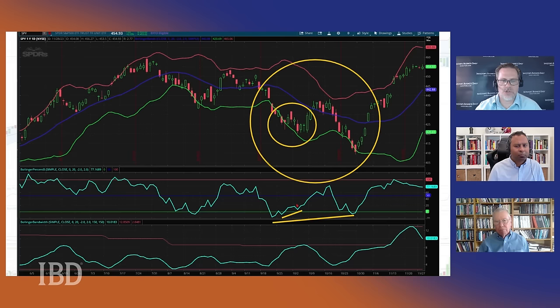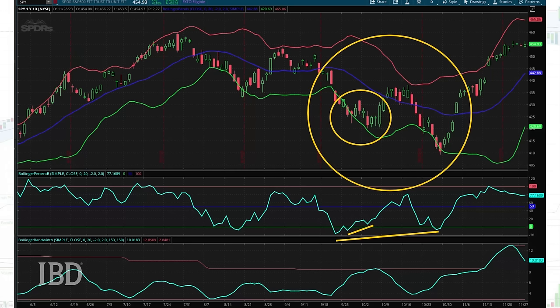Here's another chart on SPY. The smaller circle shows a little W pattern — we make a new low in price, but that's not a new low in relation to the Bollinger Bands. You look at that little orange line on Percent B and see the divergence. Then we come back up and make a new low in price in the bigger circle, showing a longer-term divergence. This is something we call the fractal quality of these patterns — we'll make a little W bottom, and then it becomes part of a larger W bottom. The pattern repeats.